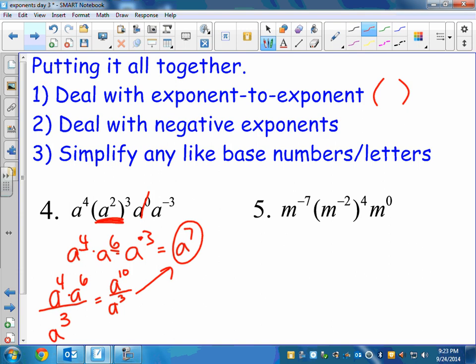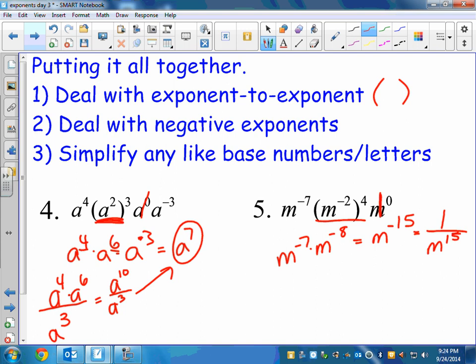Let's look at number 5. Anytime you see something to the zero, remember that's just 1, so it doesn't change anything — you can kind of ignore it. But you have to deal with the parentheses first, so negative 2 times 4 is negative 8. Again, we could turn in our ticket now or wait. When we multiply we add exponents, so negative 7 plus negative 8 is negative 15. But that's not your final answer — you have to turn your ticket in, so it becomes 1 over m to the 15th.